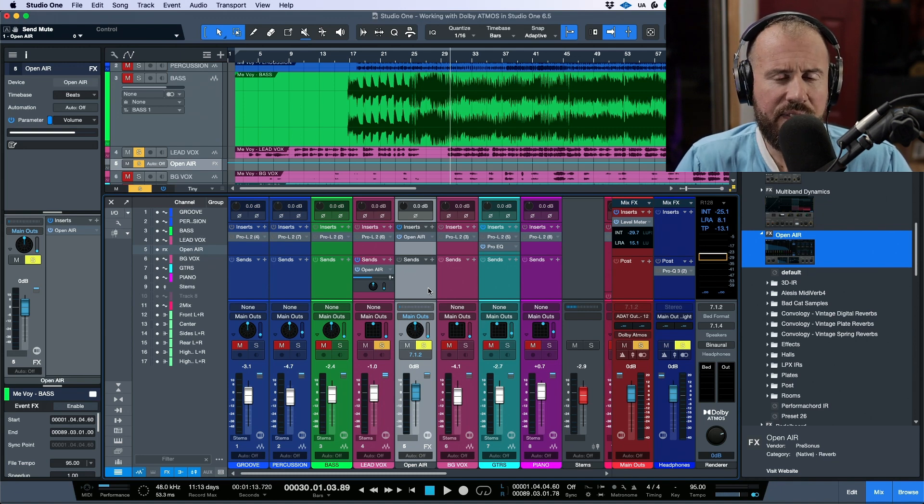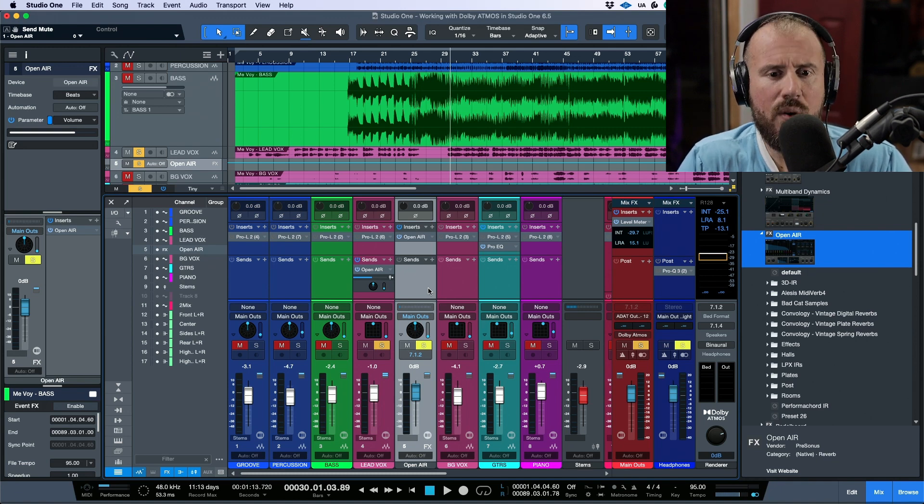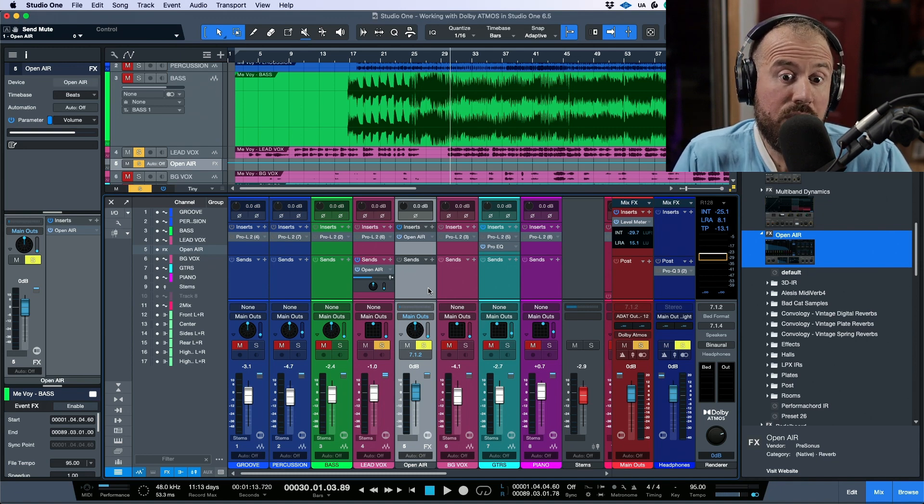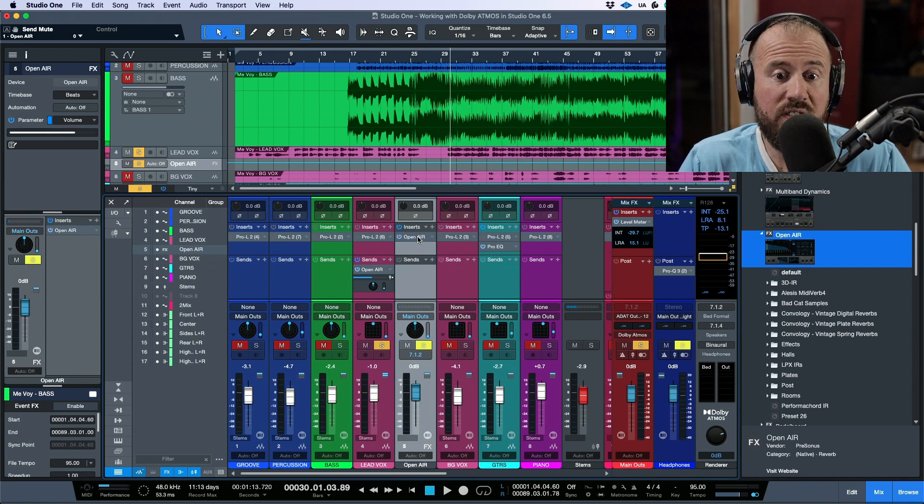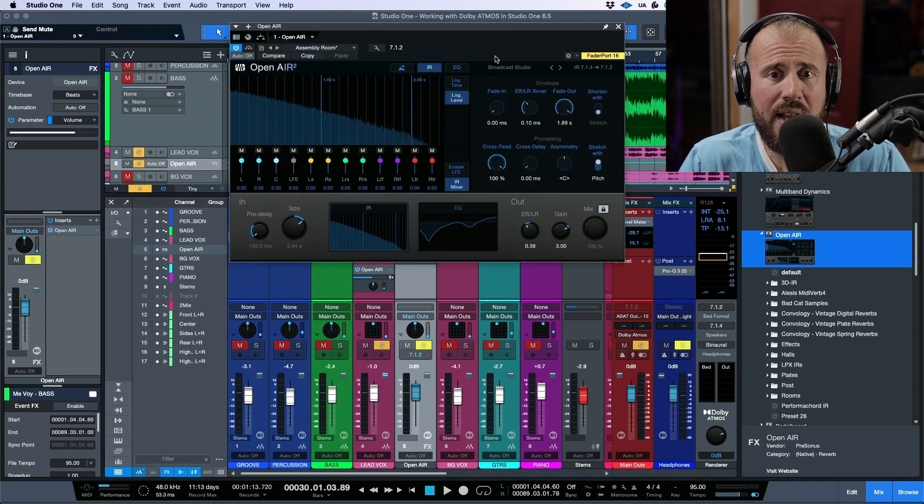But I think we'll leave it off at this for now. So new version of Open Air that has been designed with immersive mixing in mind, lots of different presets to play around with. And it's nice to see this get a little bit of a refresh. Anyways, that's it for this video. I'll catch you for more in the next. Cheers.